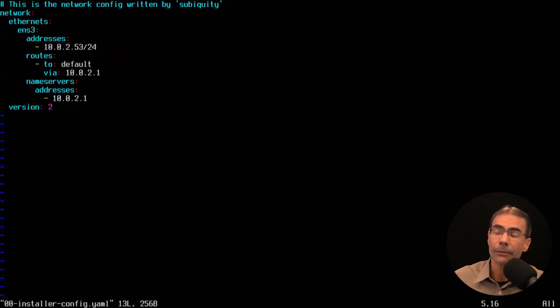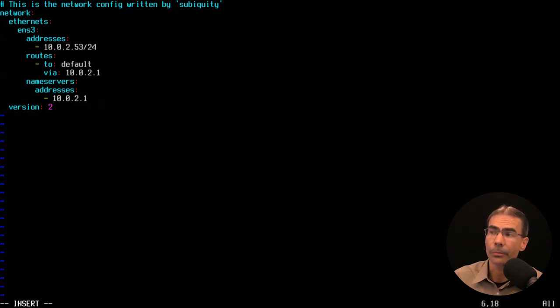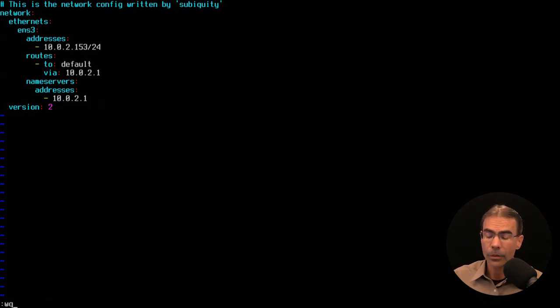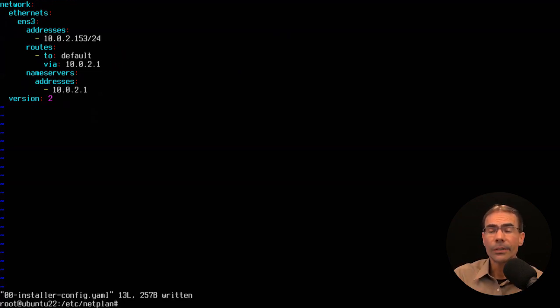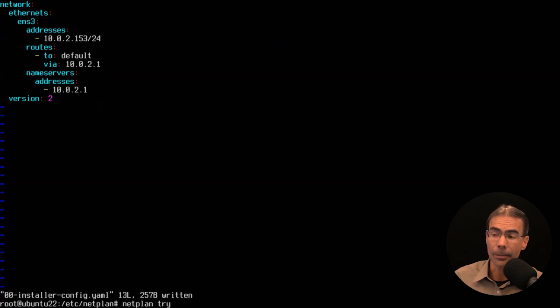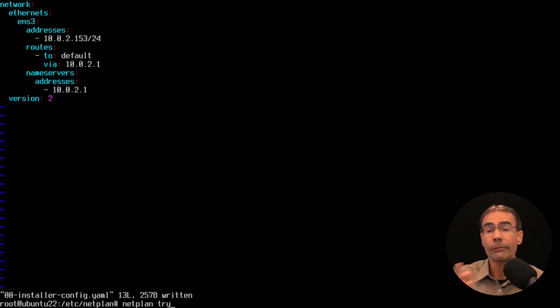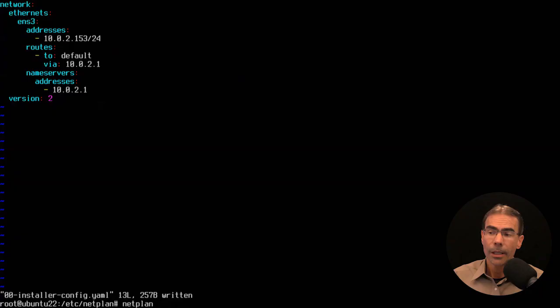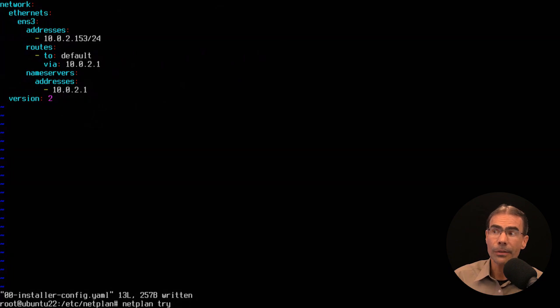I want to make a modification — I want to change the IP address. I'll press I for insert mode and change the IP address to .153 instead of .53. Then escape, colon wq to save and quit. We need to apply that configuration. We have two ways: the 'netplan try' command or the 'netplan apply' command. Netplan try will check the configuration and give you time to exit if you don't want it, while netplan apply simply applies it right away. Generally I'll do a netplan try first.